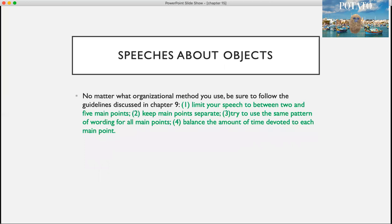No matter what organizational method you use, be sure to follow these guidelines: limit your speech to two to five main points, keep those main points separate, try to use the same pattern of wording for all your main points, and balance the amount of time you devote to each main point.